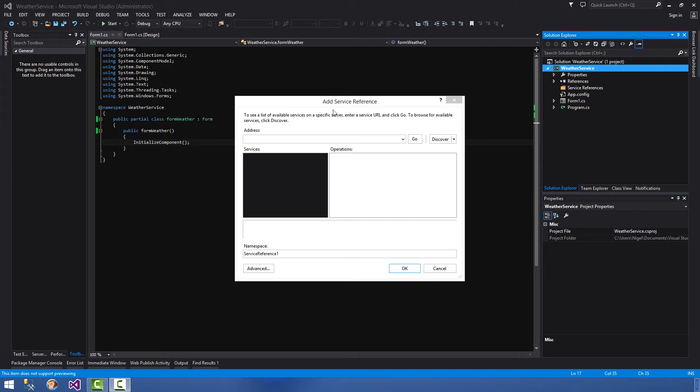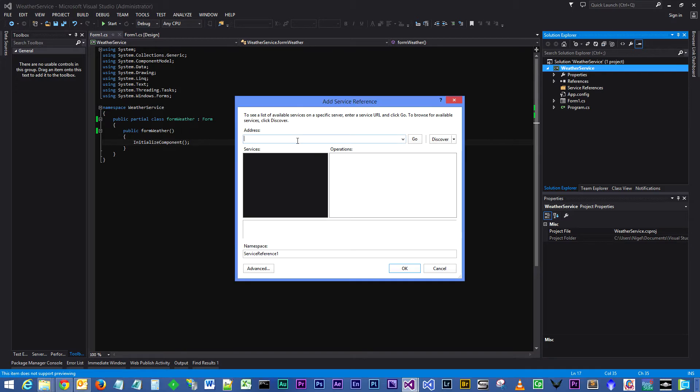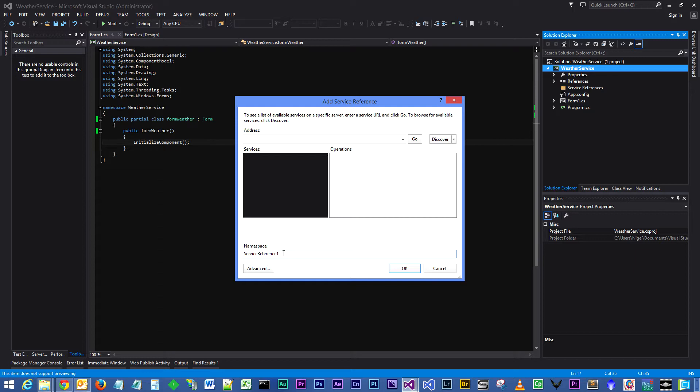With the service reference dialog box open, you see we have two options here: the address entry field where you would type in the address of our web service, and at the bottom of the panel we have the namespace for the web service, so we are going to call our service reference.